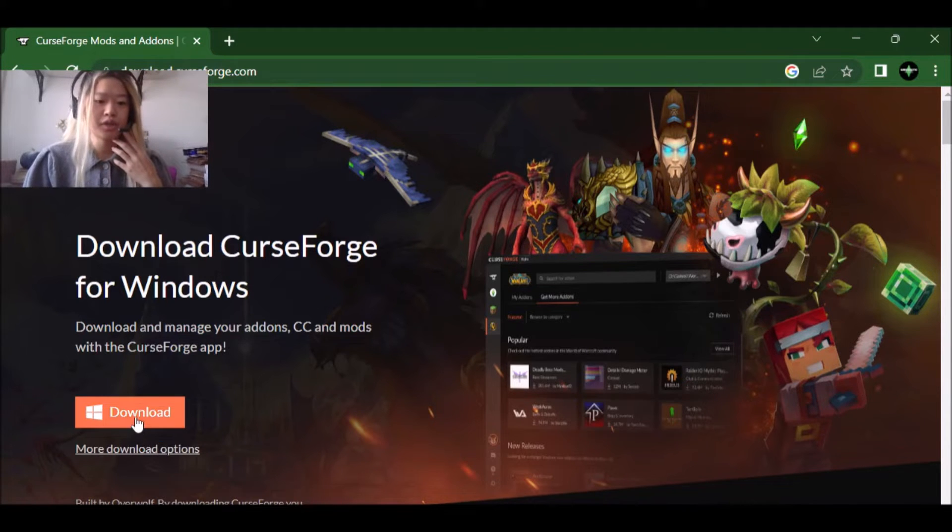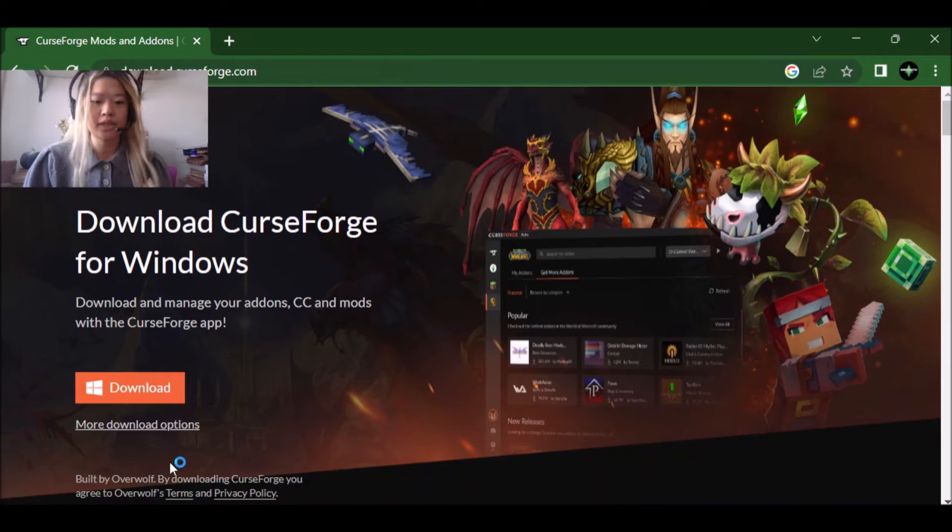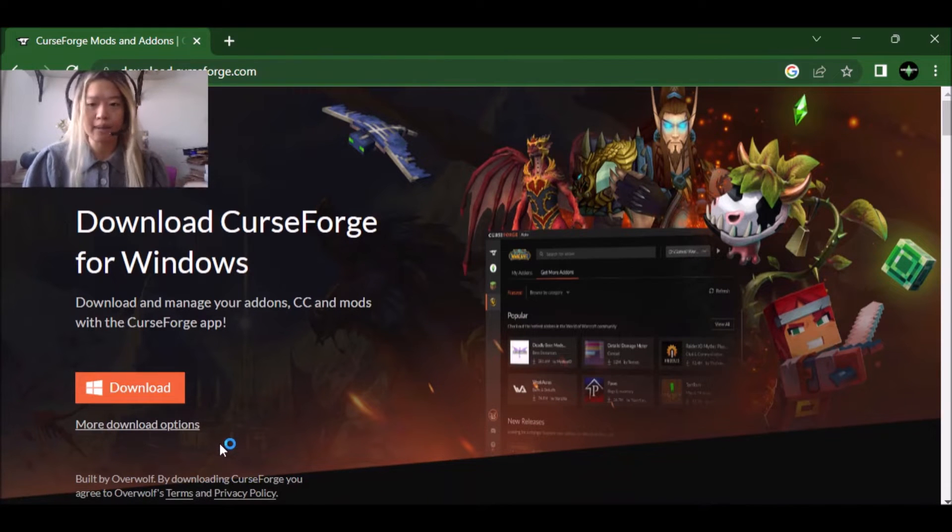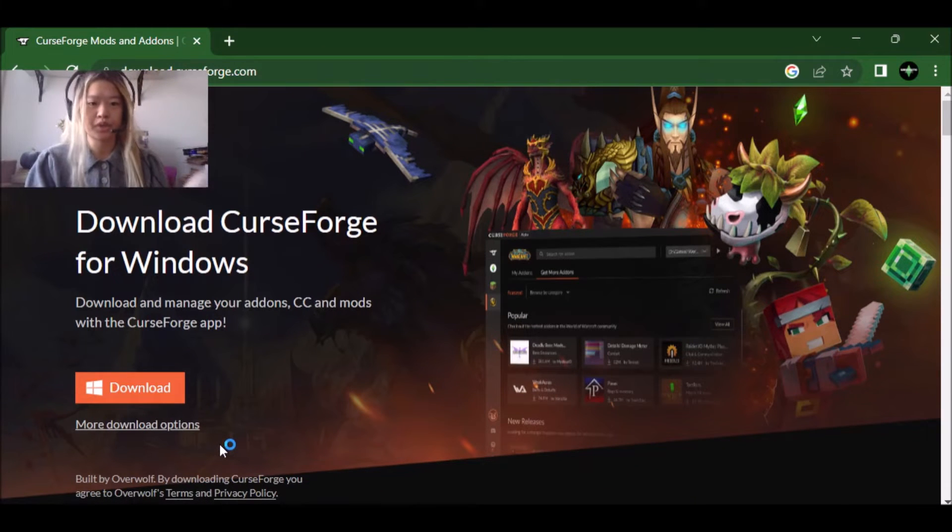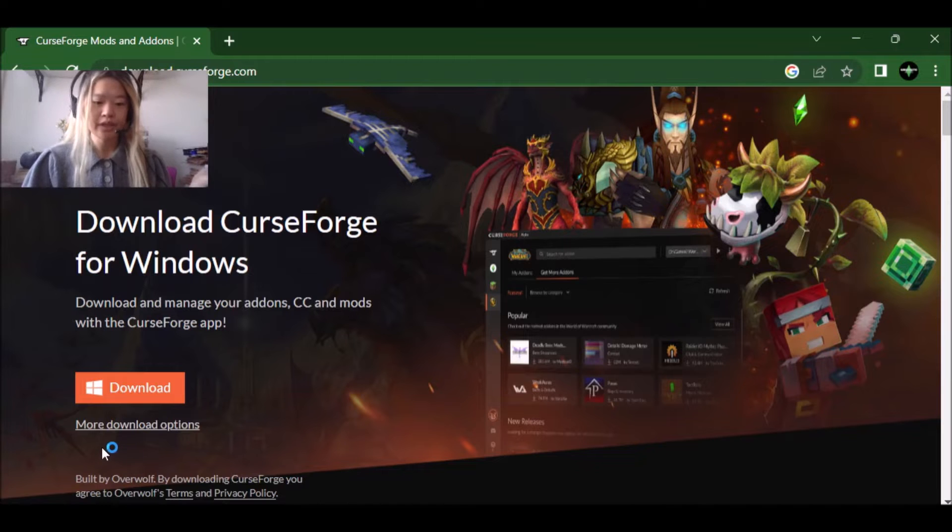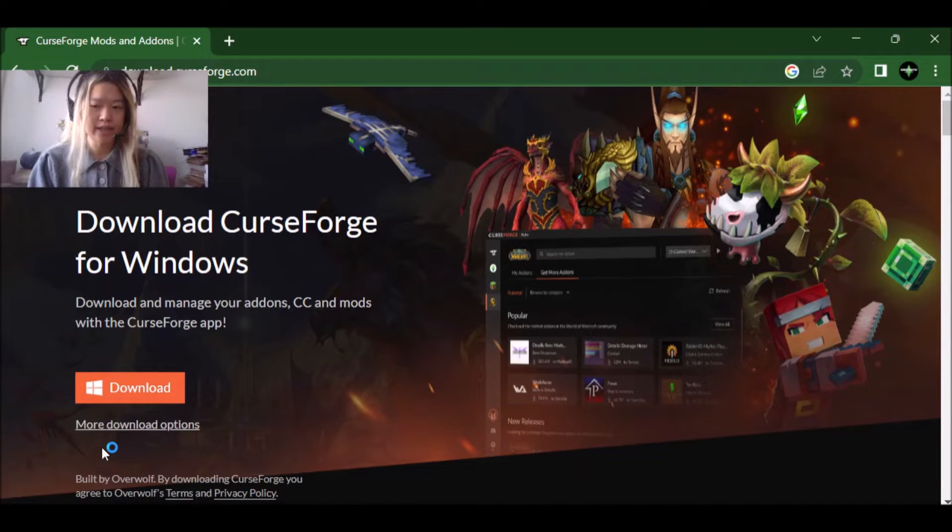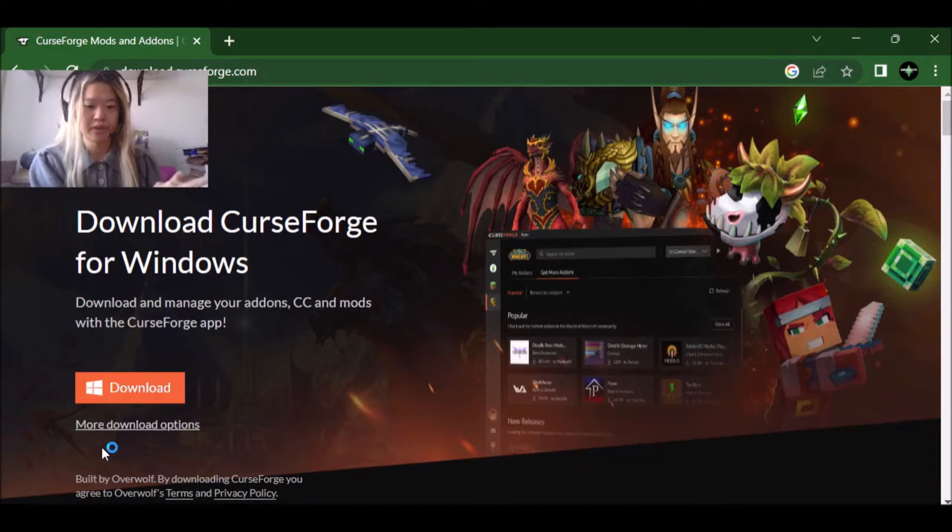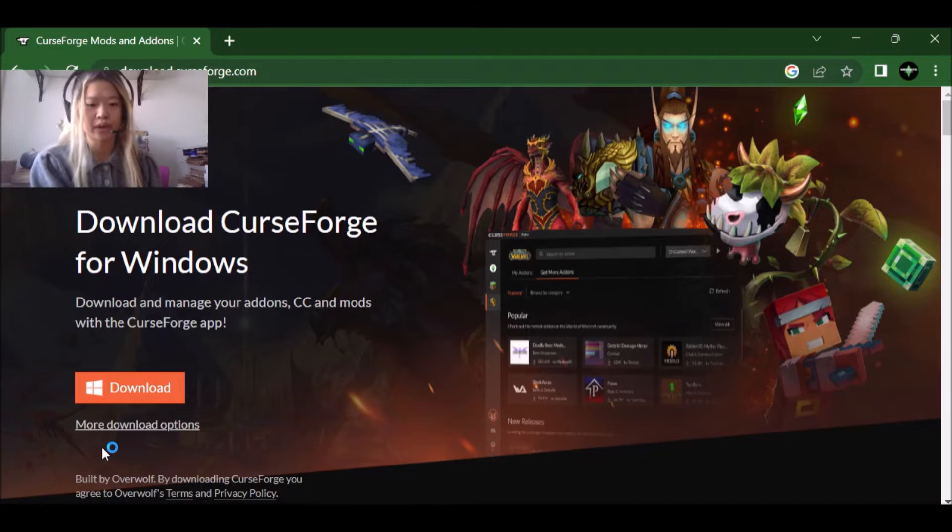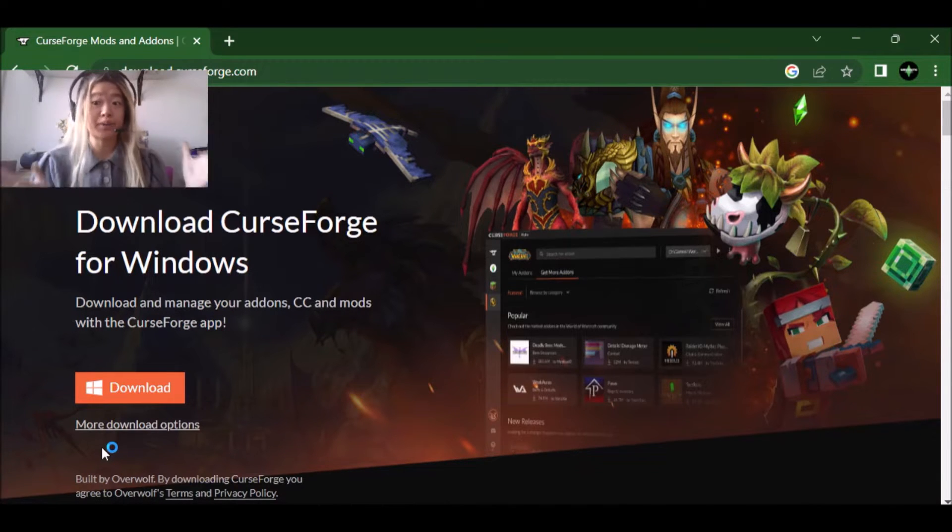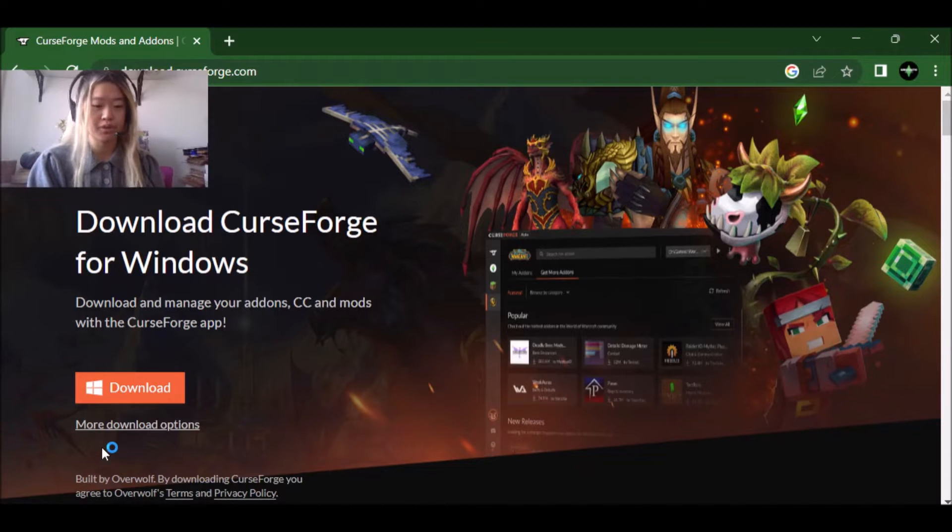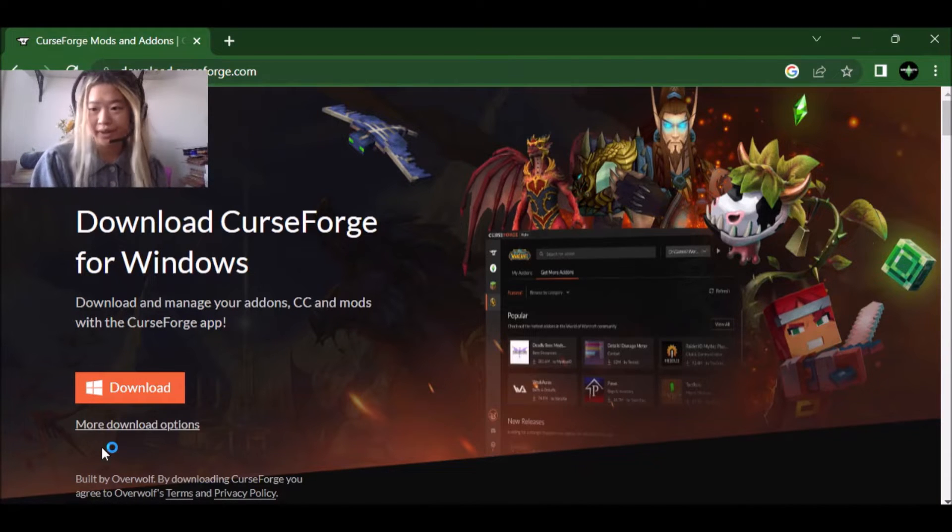So you're just going to click download and it's going to download an app, which is the curse forge app. So that's really awesome. I think they said that you don't have to sign in in order to download these mods, but I guess we'll find out cause this is my first time using it as well.